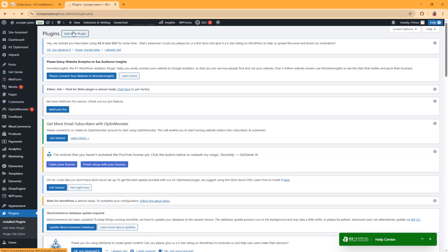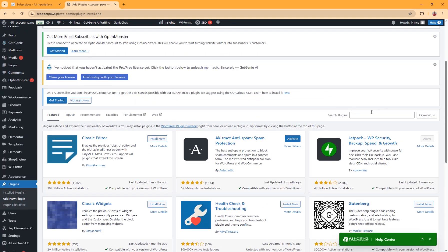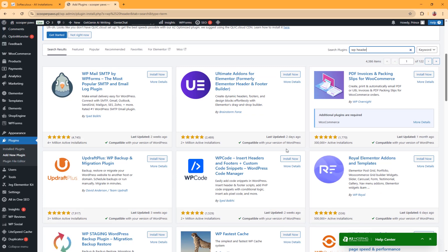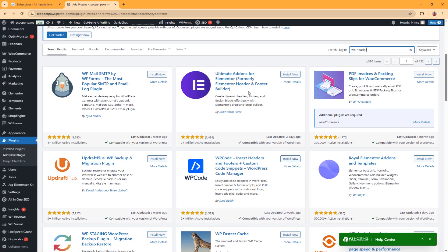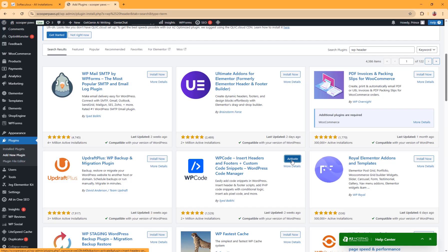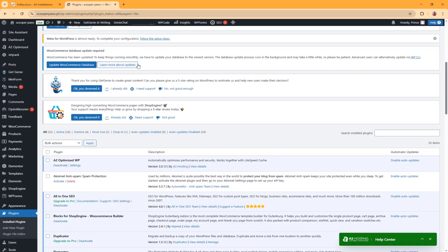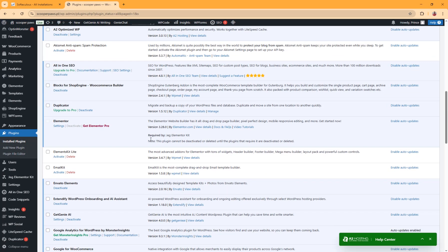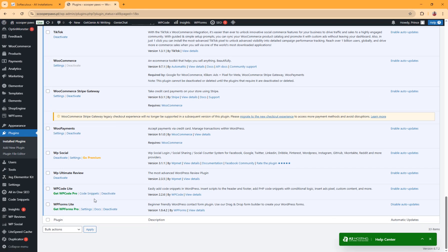Go to your WordPress website and in the Plugins section, click Add New Plugin. We're going to search for a plugin called WP Header. This is the plugin we're going to install — it has 2 million active installations, so I really recommend this one. Click Install Now and then click Activate.